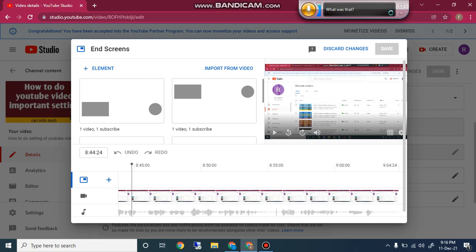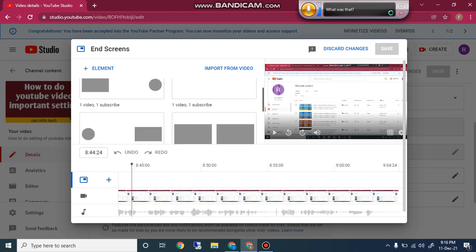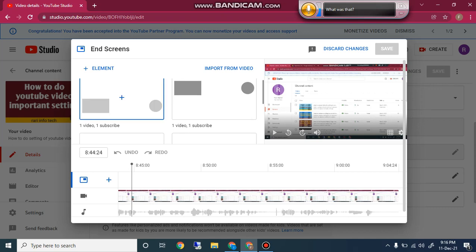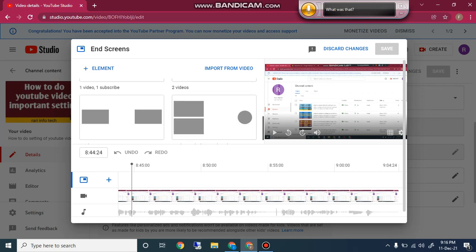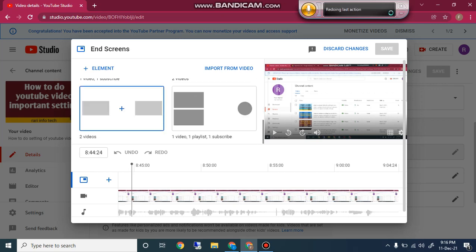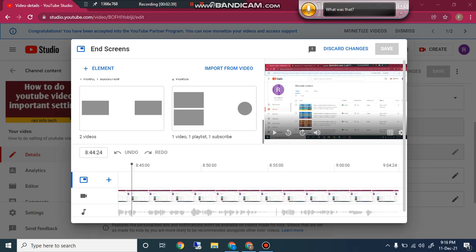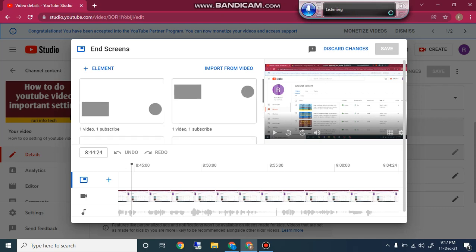You will also see YouTube auto-generated end screen templates. The first template has one video and one subscribe button. The second has two videos simultaneously shown at the end of your video. The fourth template has one video, one playlist, and one subscribe button, which you can easily add at the end of your YouTube video.